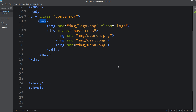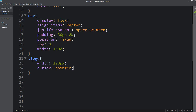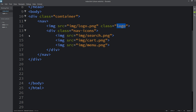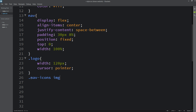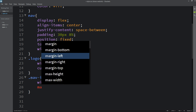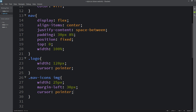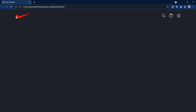Now copy the class name 'logo' and add it in the CSS file. For the logo we will set the width to 120px and cursor pointer. Then for the nav-icons img we will add the width, margin from the left side, and cursor pointer. Refresh the website and you can see the image sizes are perfect.